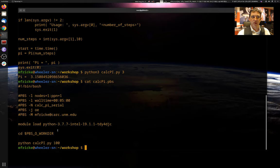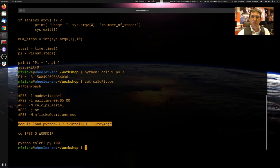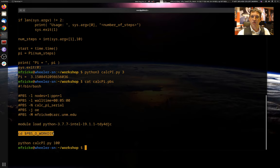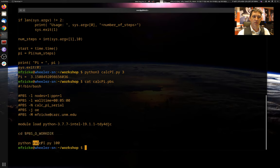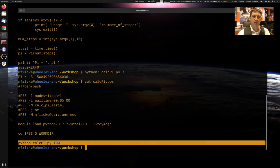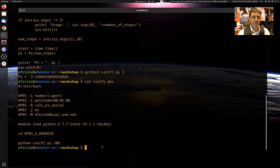Everything after the preamble is going to run on the CPU on the compute node. So it first loads a Python module, changes directory to the directory we ran the submission script from, so you can find the CalculatePy program that's in that same directory. And then it's going to run CalculatePy, and we were using a value of 100 before.